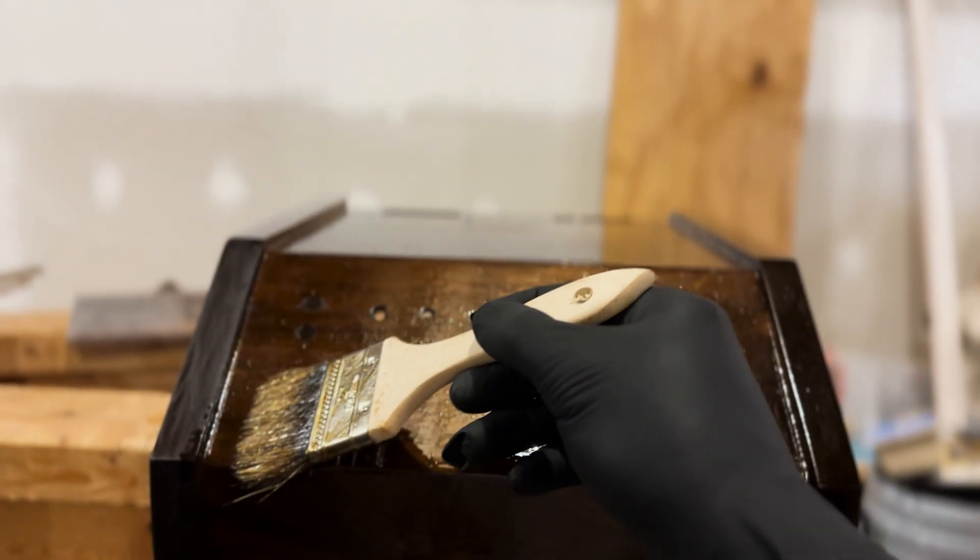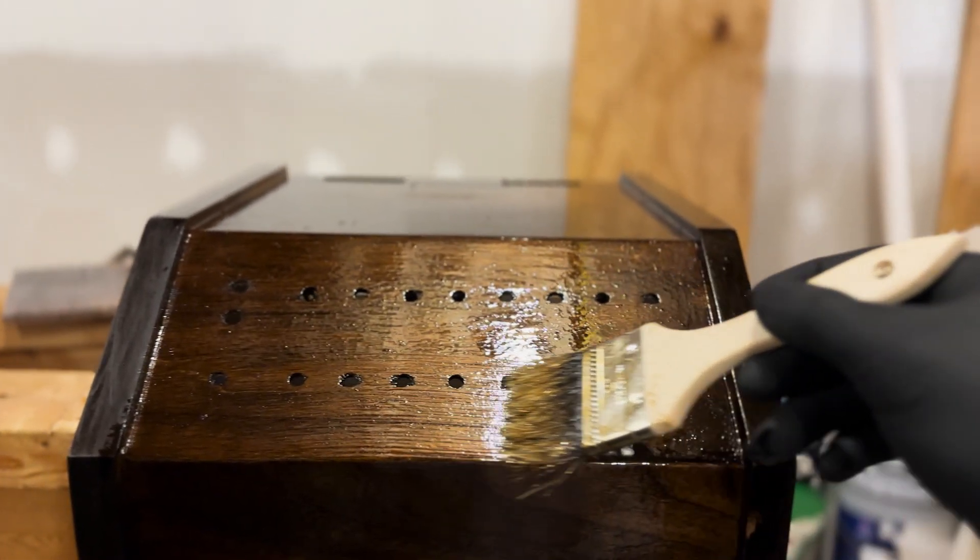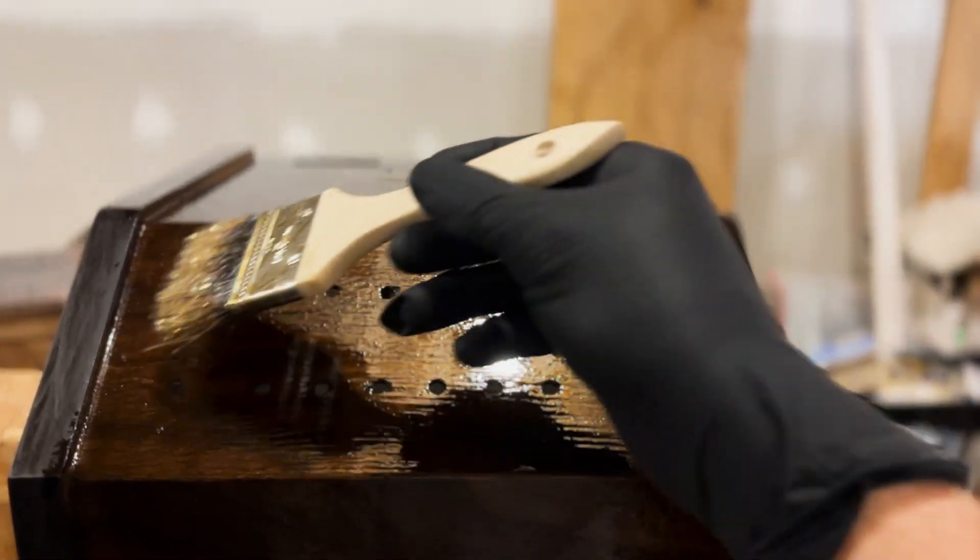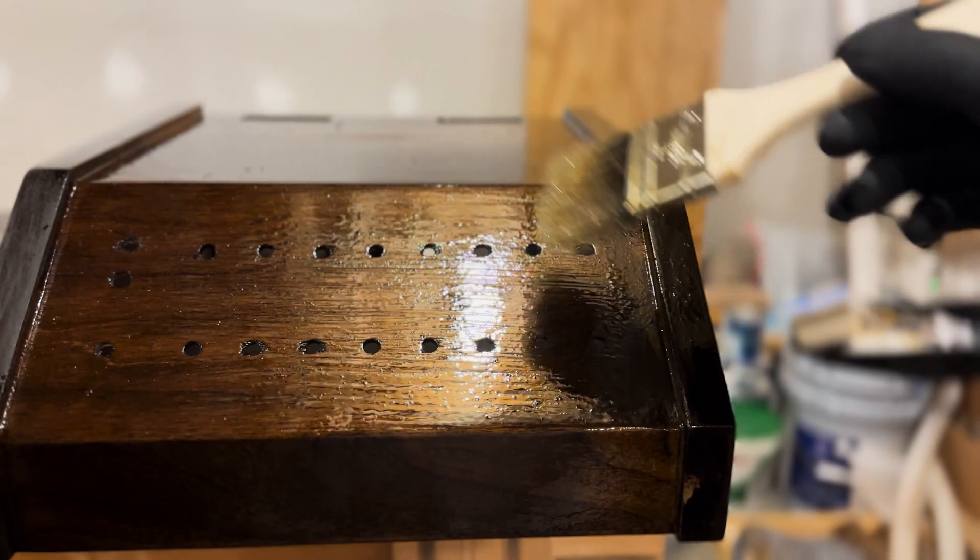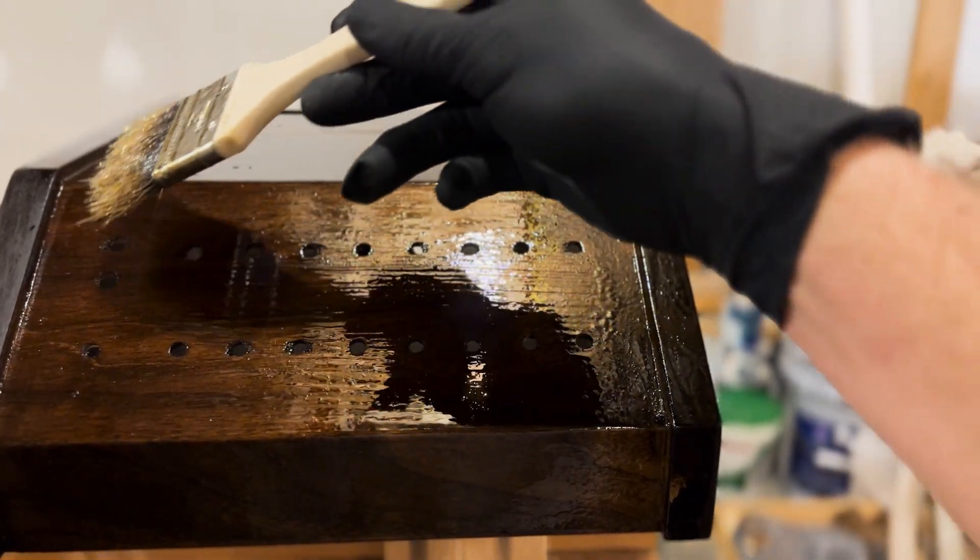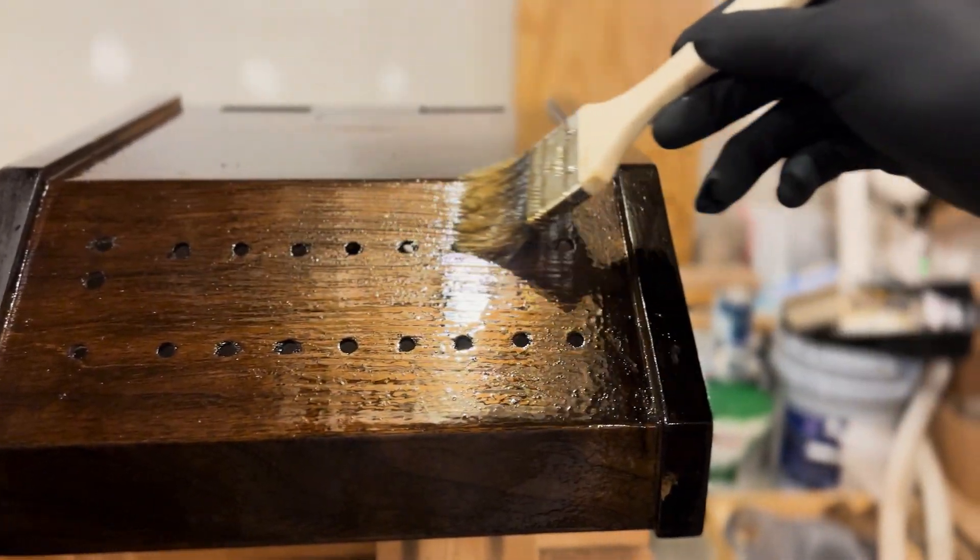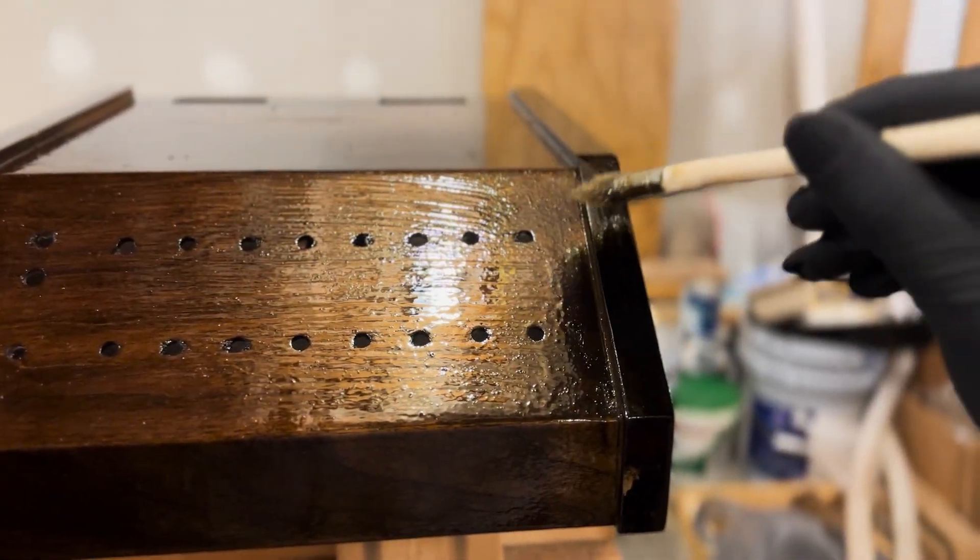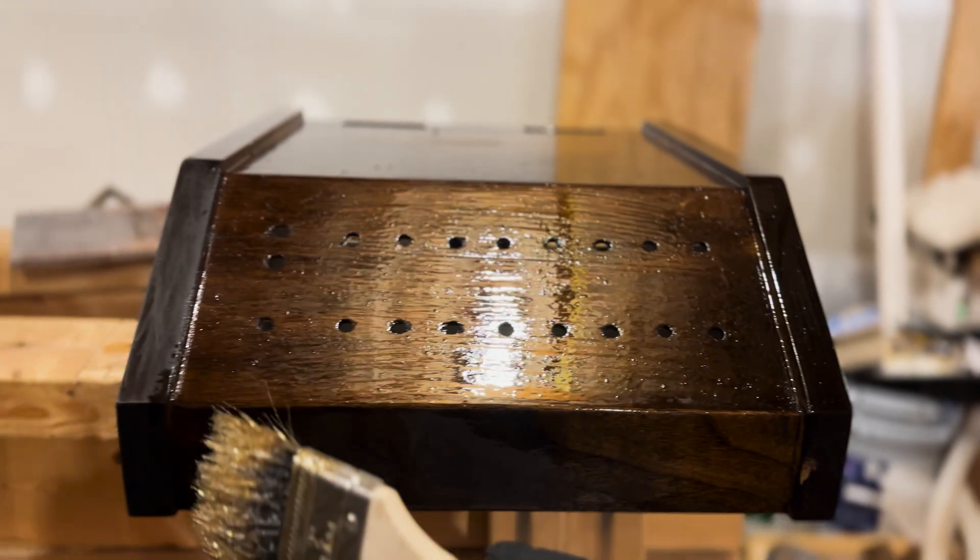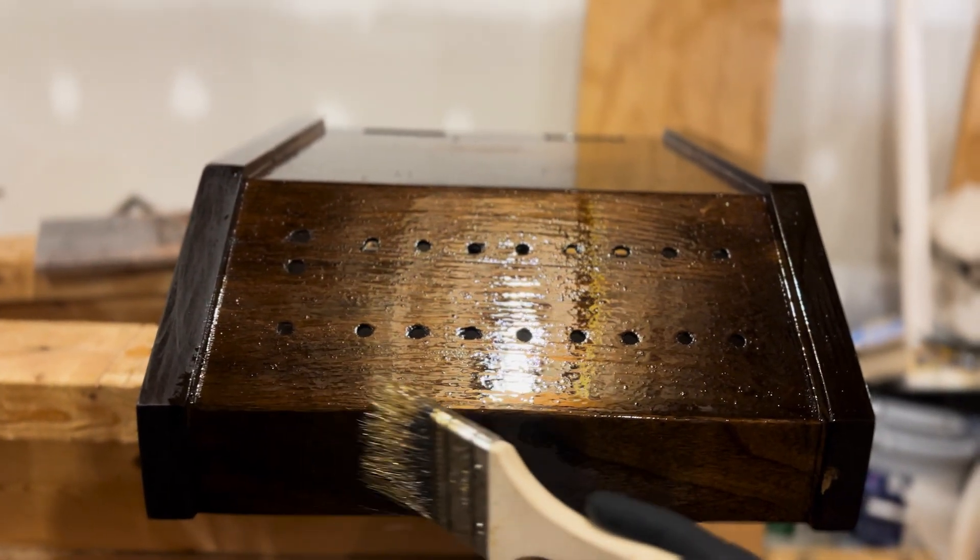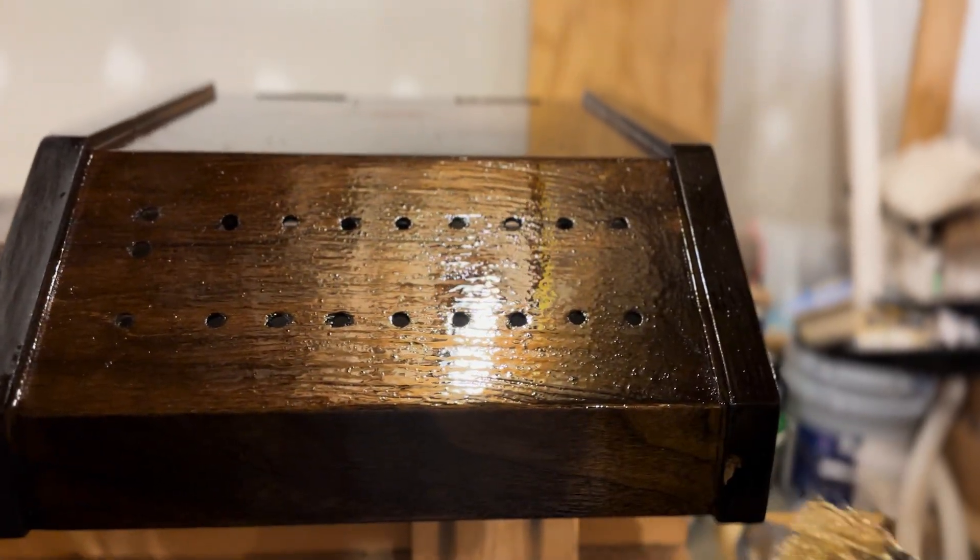Apply a thin layer of sealer and let it sit for a few hours. Lightly sand it with 220 grit sandpaper and apply another layer after that. Let it sit for 24 hours to fully dry.